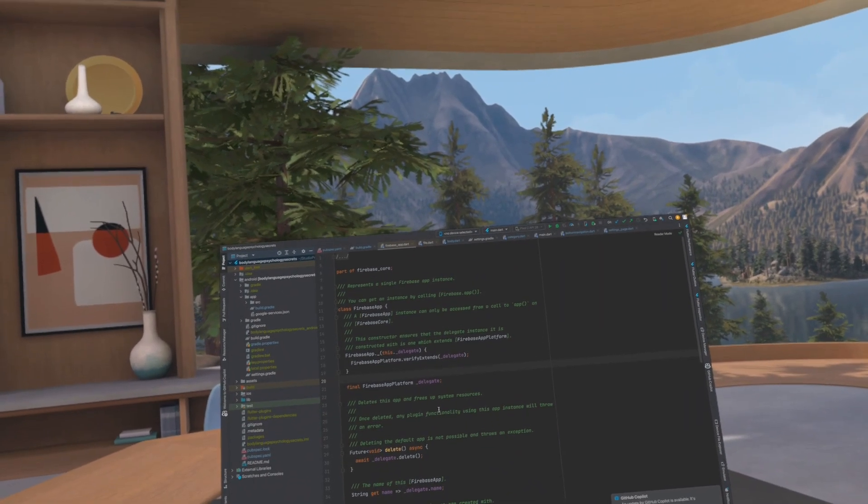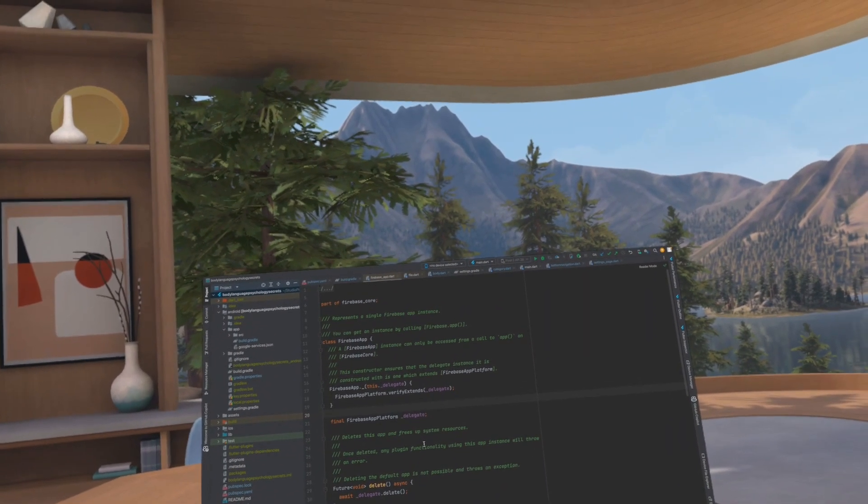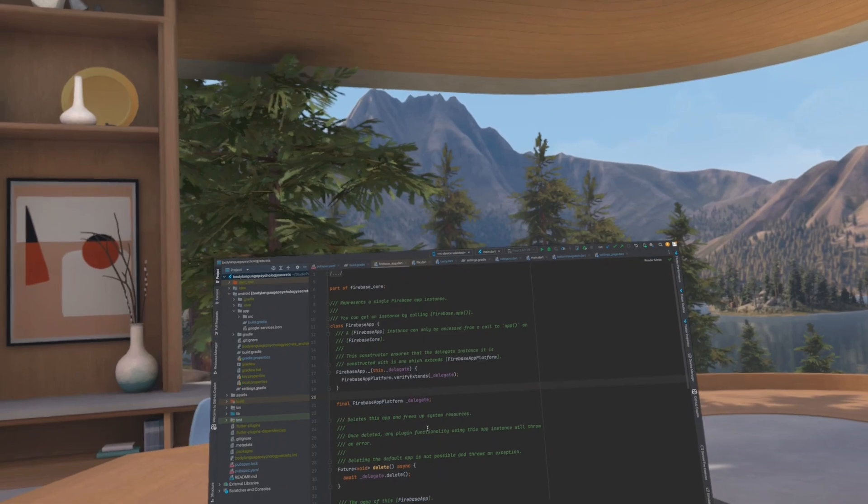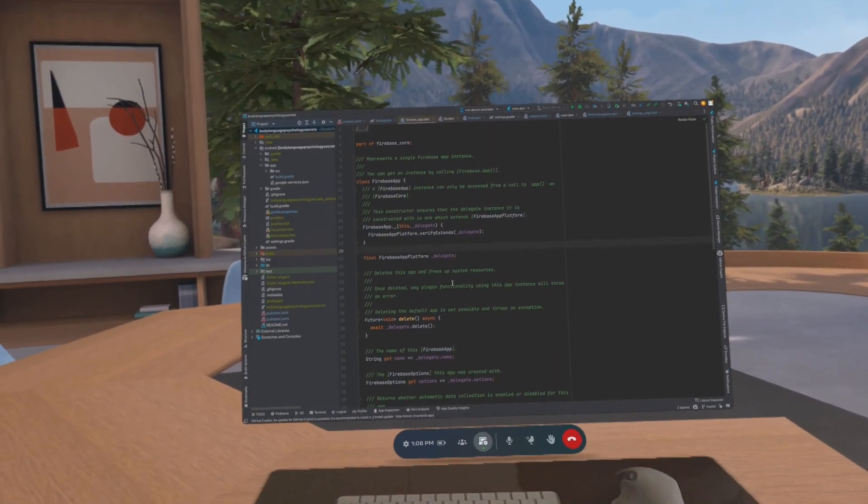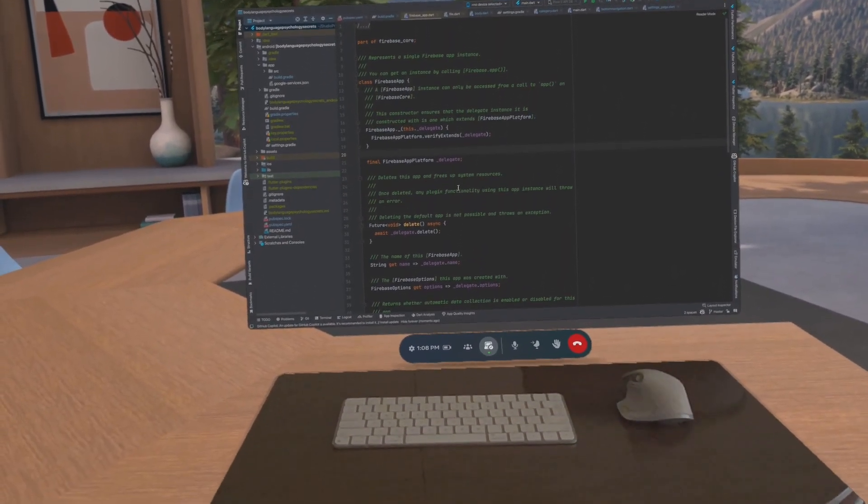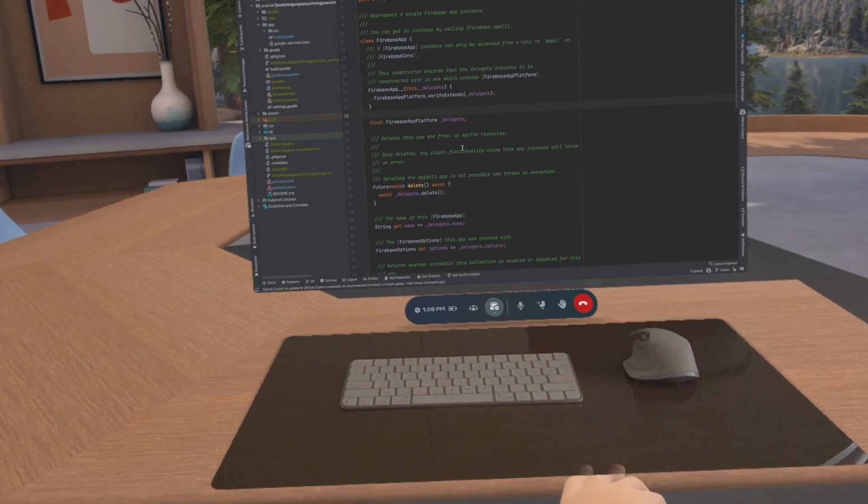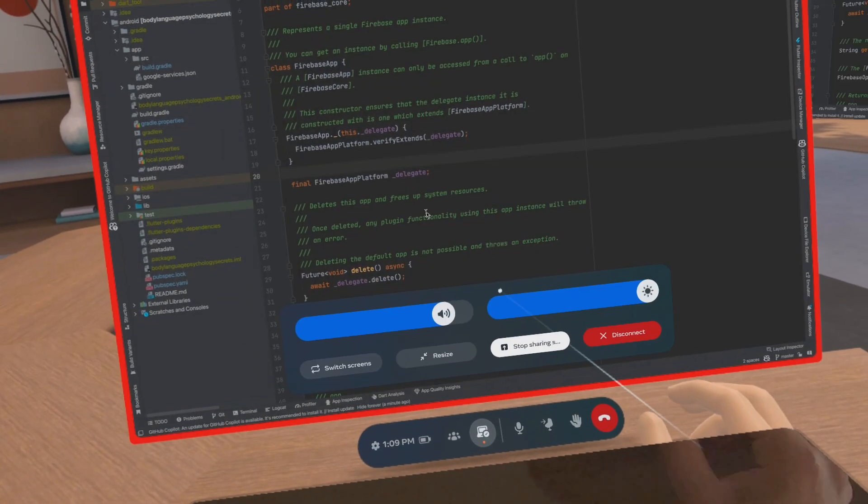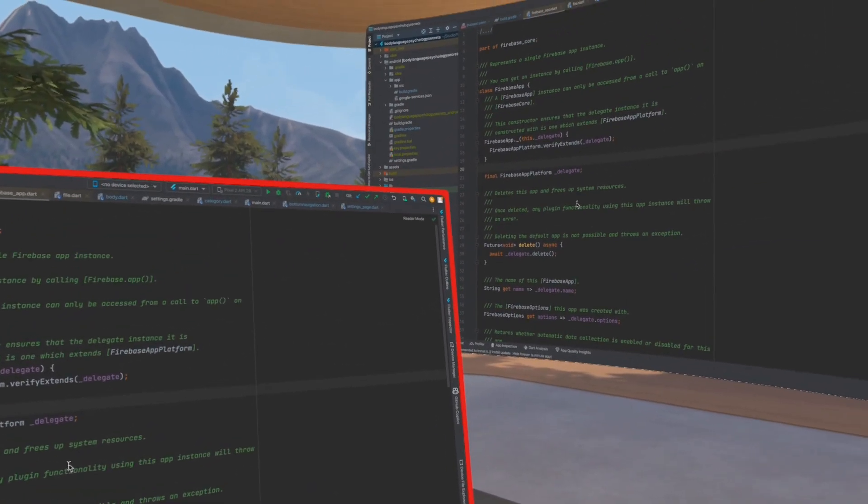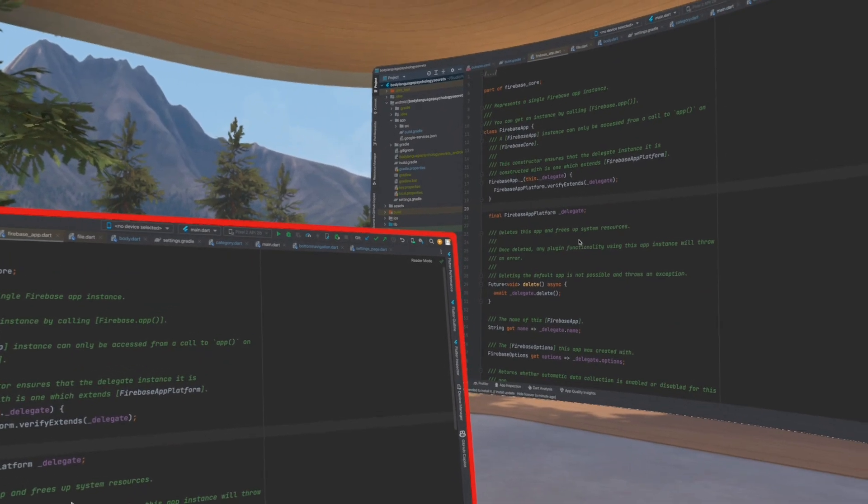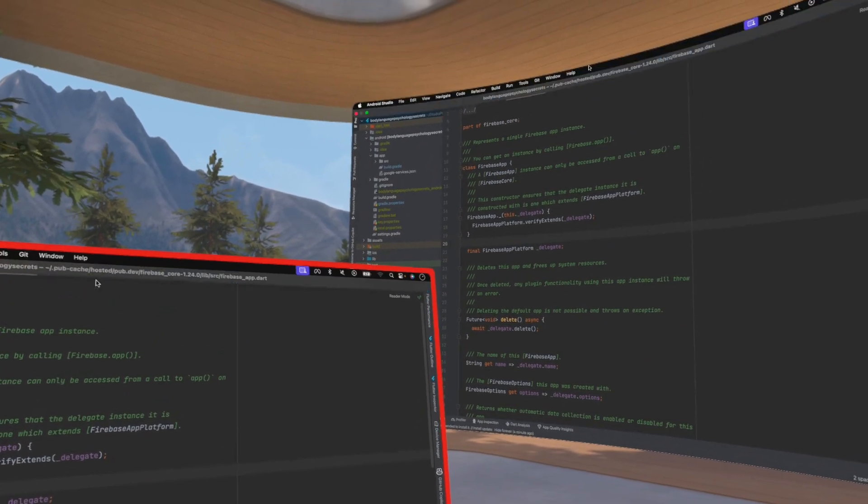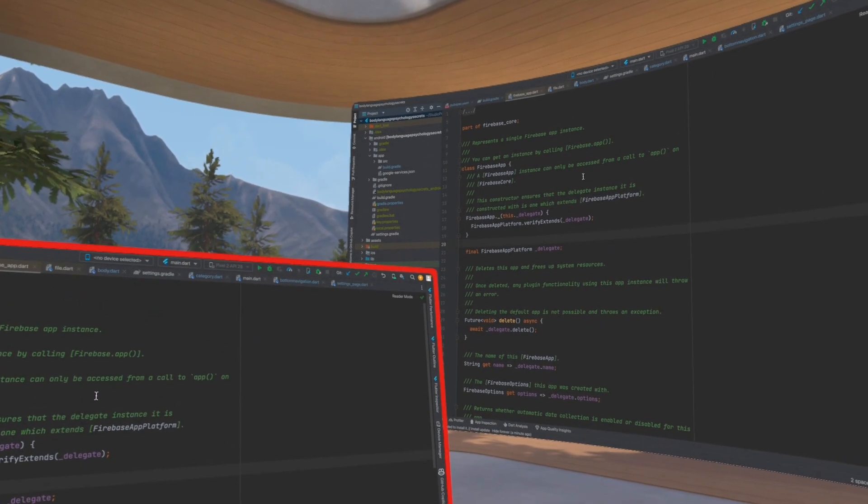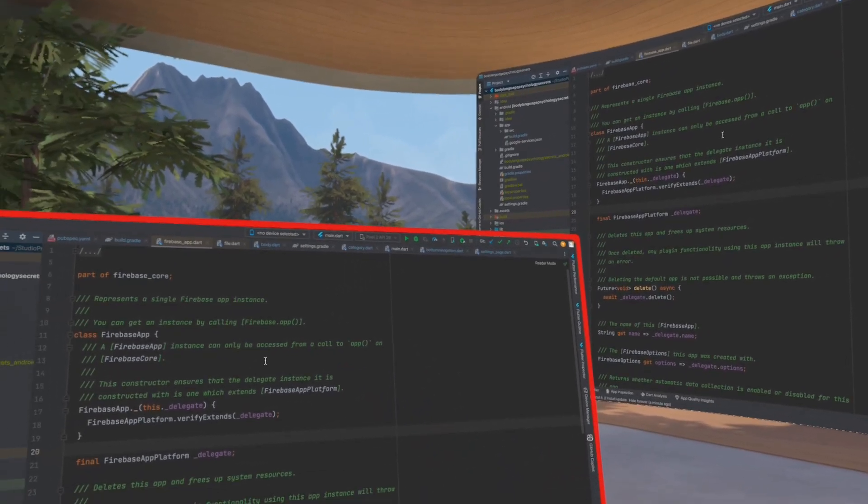First of all, let's talk about Meta Horizon Workrooms. This app was created by Meta. To run this app you need to install software on your Windows or Mac to share your screen to the VR headset. You can also share your screen in these virtual office settings so that your team members can also see your computer screen. It is a very basic minimalistic app that you can use if you don't need any other features.